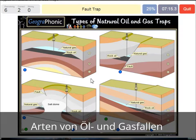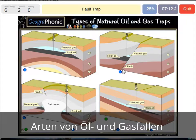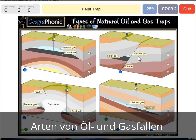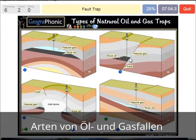In this case we see a fault trap — that's this picture here. We see the fault, and it causes a trap because the gray areas are closing off the gas and oil.